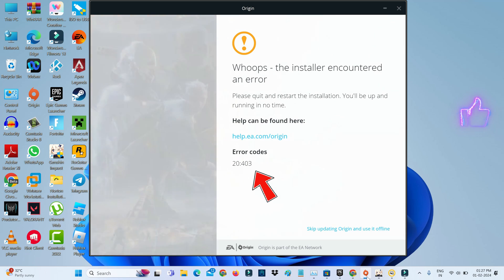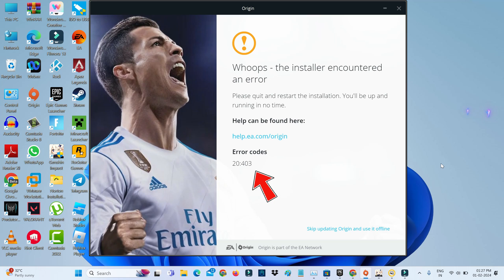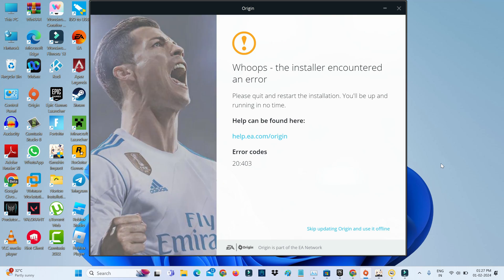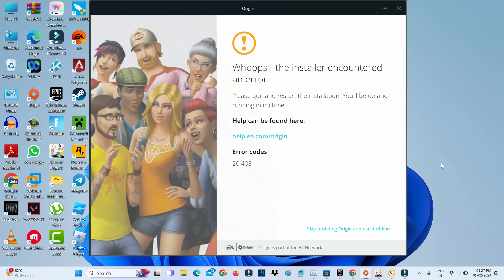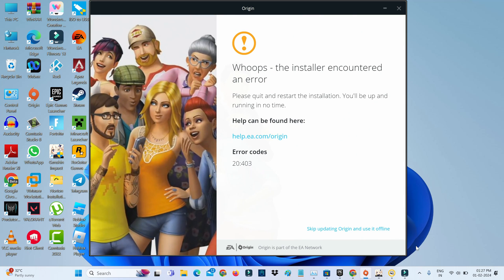First of all, force close Origin from your Task Manager.